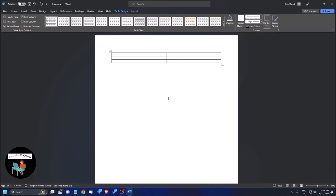Now the table is created and your focus moves to the first row and the first column of this table. To navigate between rows and columns, you can use the Tab and Shift+Tab keys, or the table navigation keys. The table navigation keys are Alt+Control+Left/Right Arrow for columns, and Alt+Control+Up/Down Arrow for rows.